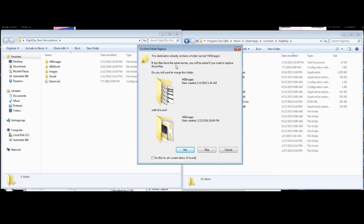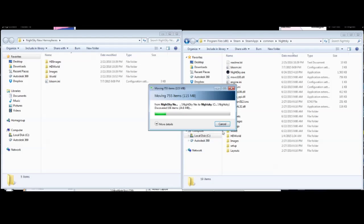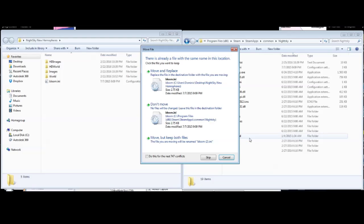There'll be a pop-up saying the destination already contains these folders. Yes, you want to merge all the folders.